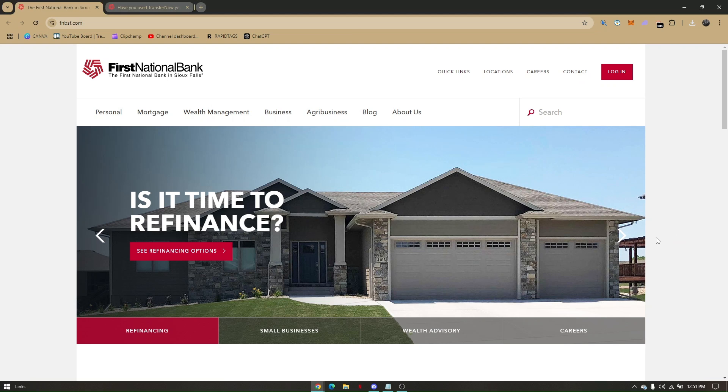How to transfer money from First National Bank to another bank. This is a quick and very easy method.